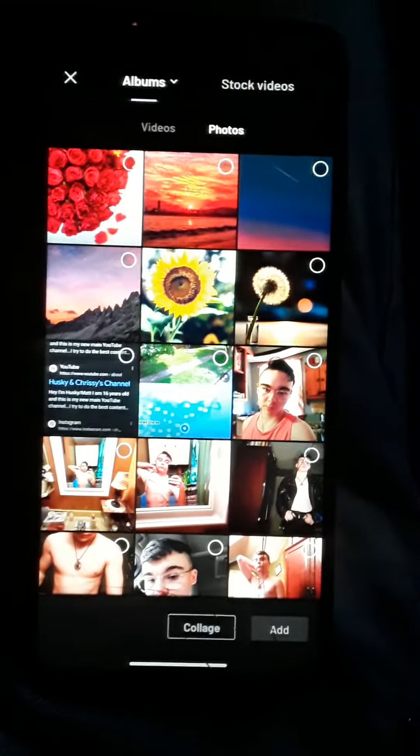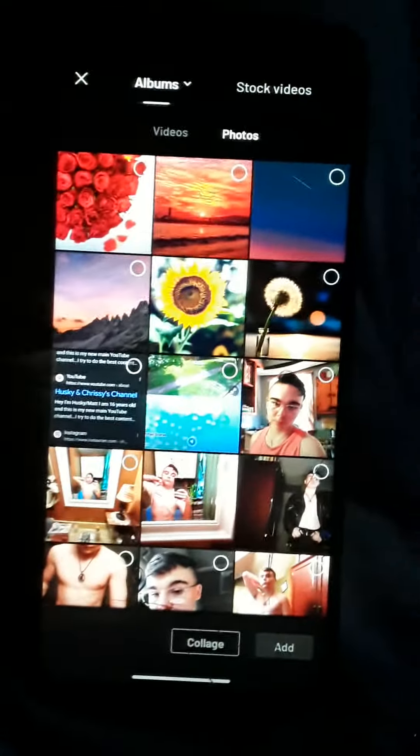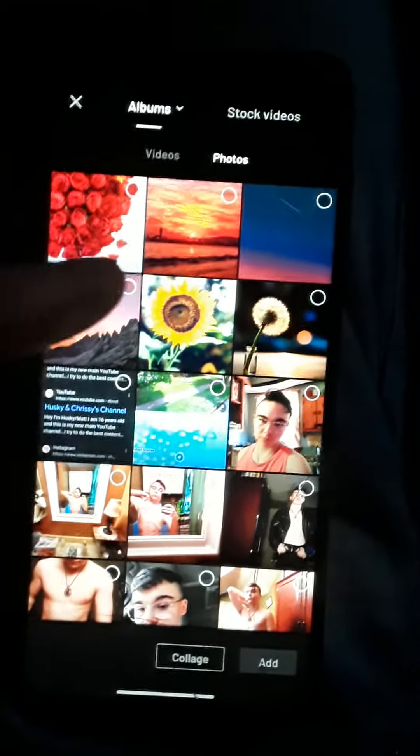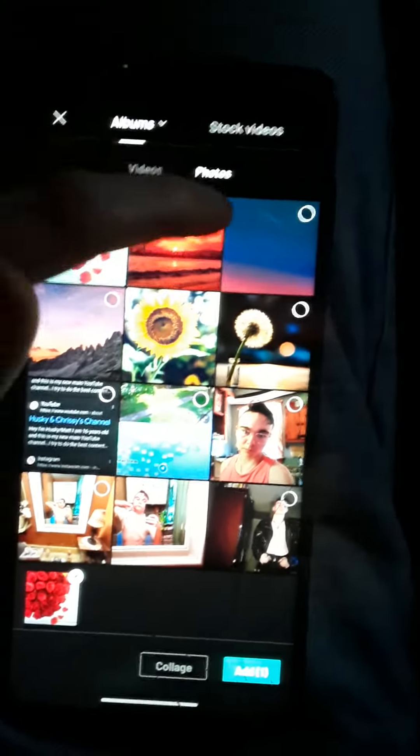Hey guys, welcome back to another YouTube video on my channel. Today I'm going to show y'all how to make your own CapCut edit.